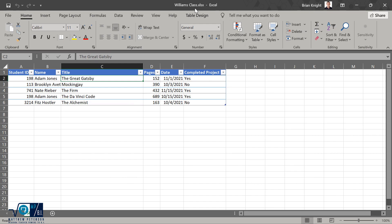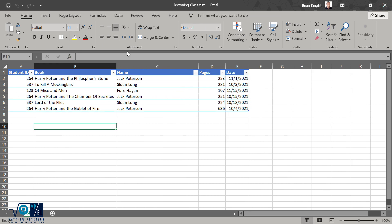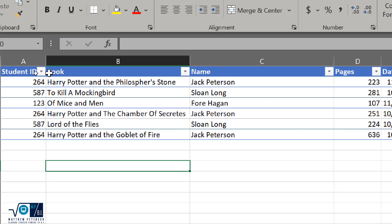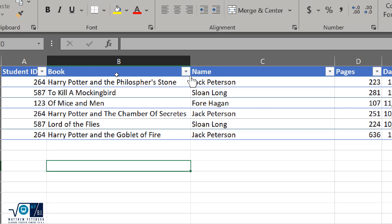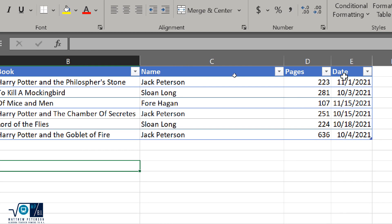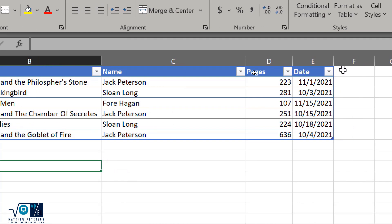Actually, this is for Ms. Williams' class. So this is Ms. Williams' data. She has an Excel file. Now in her class, she's doing the similar thing: ID, book, name, pages, date. She doesn't have a completed project.